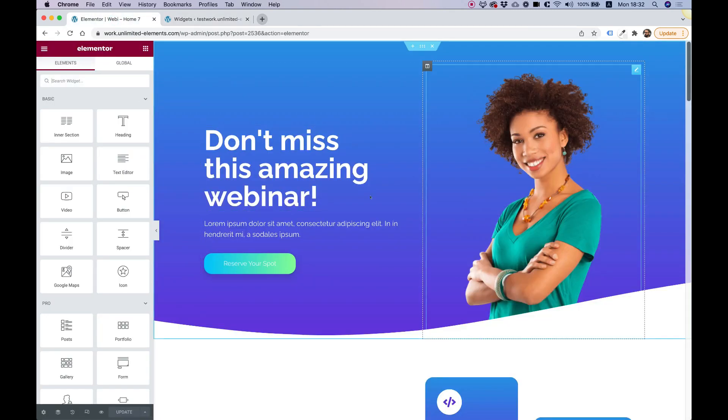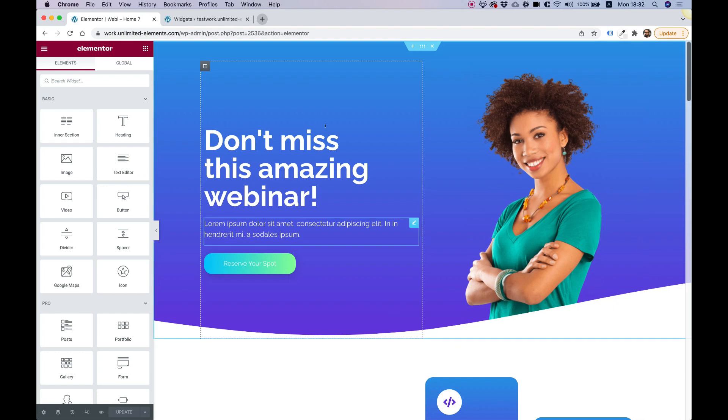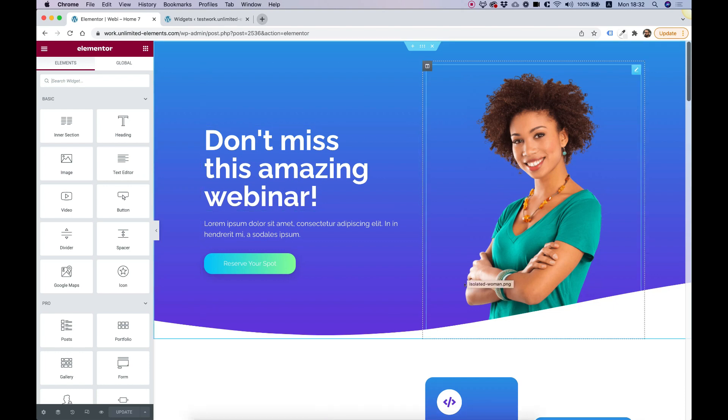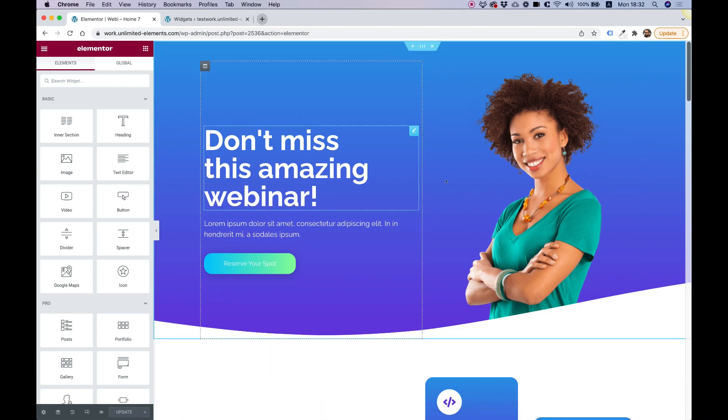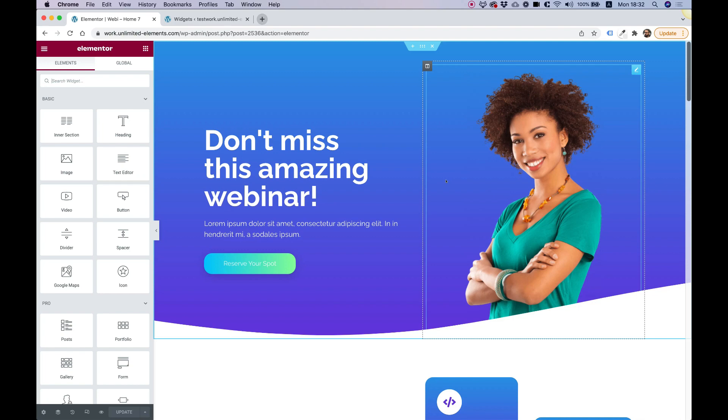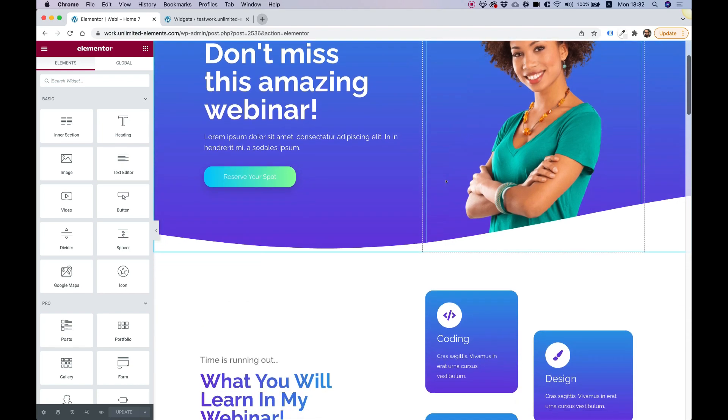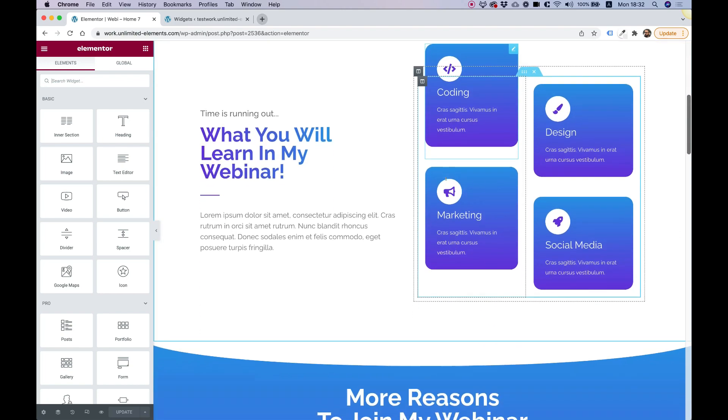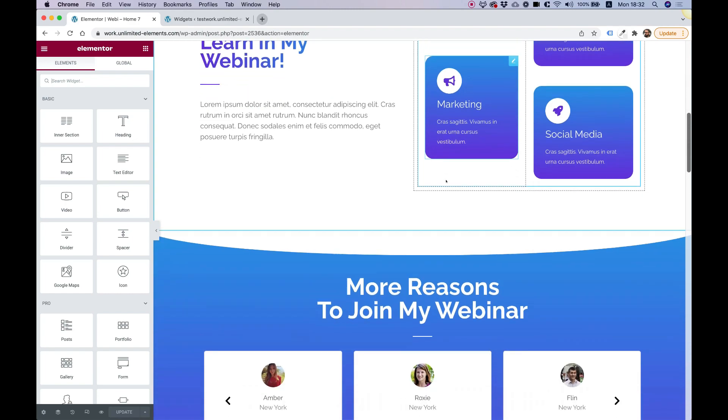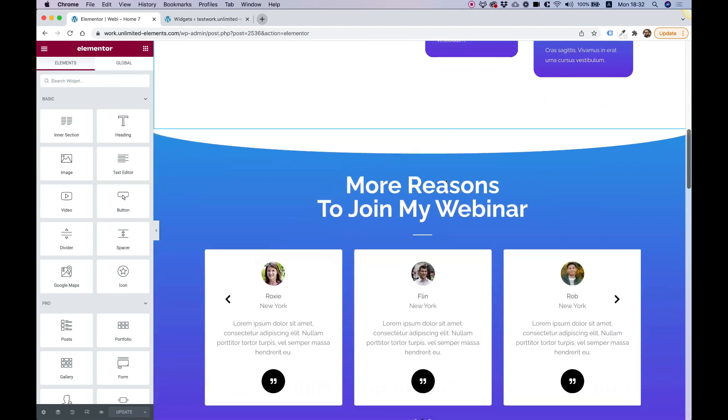Over here, inside of Elementor, we're going to add a floating WhatsApp chat widget to this landing page. I'm going to take you over all of the settings and show you exactly how this works and how you can take advantage of it to generate more leads on your website.